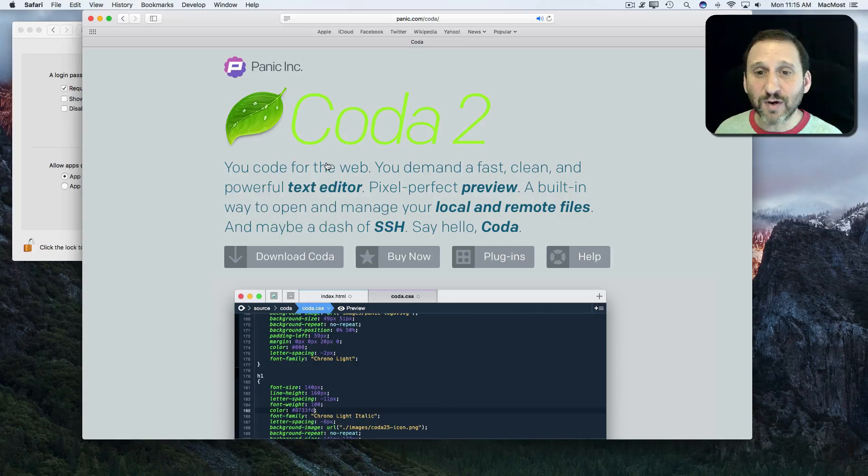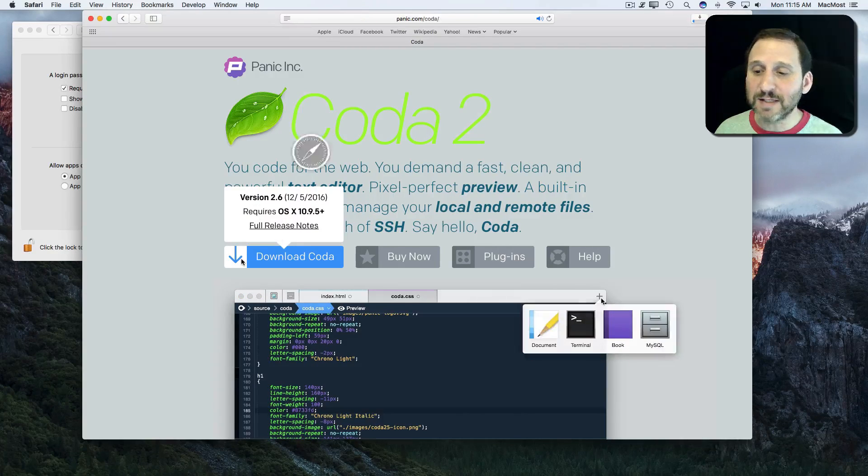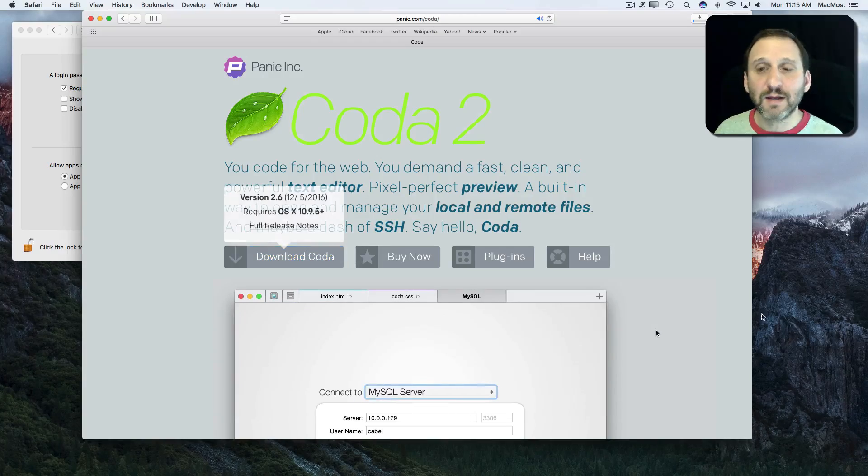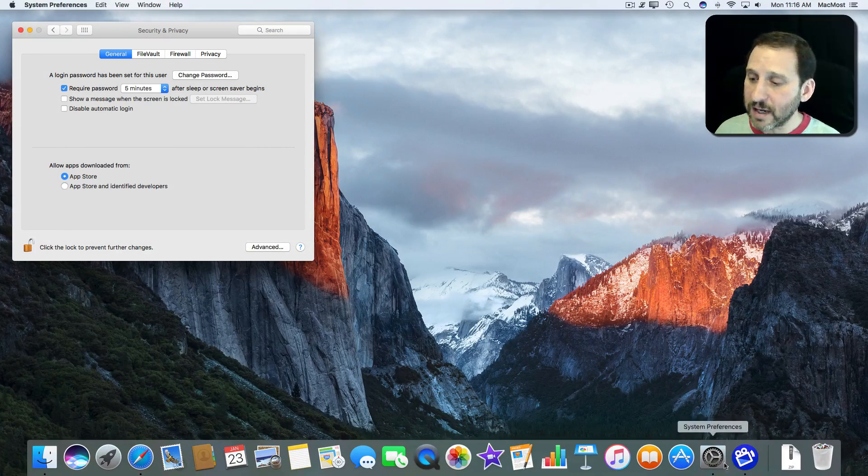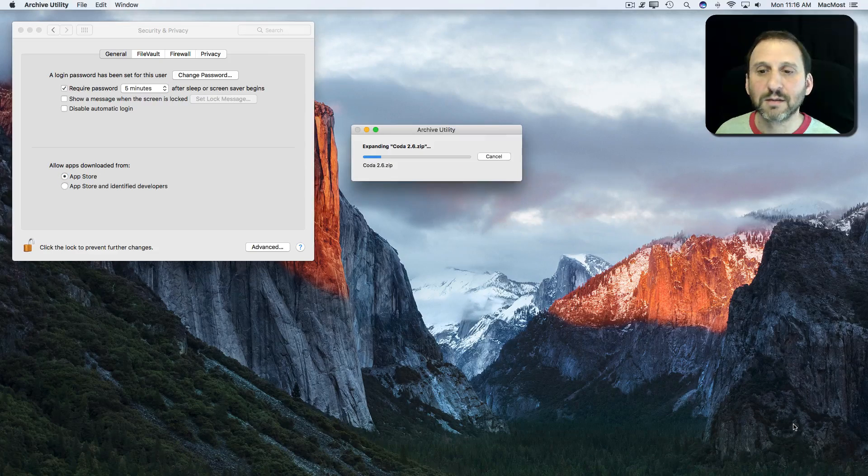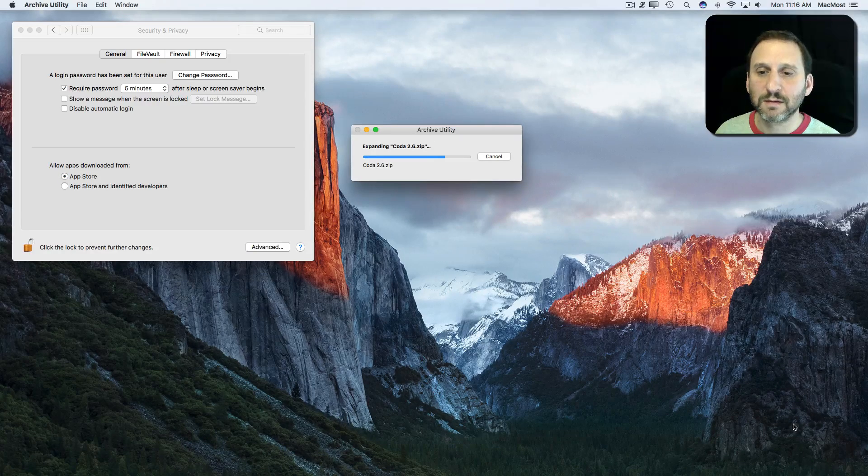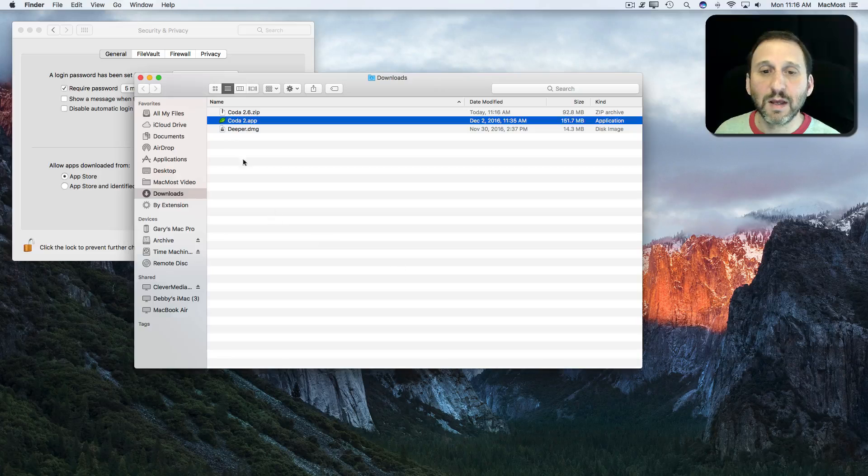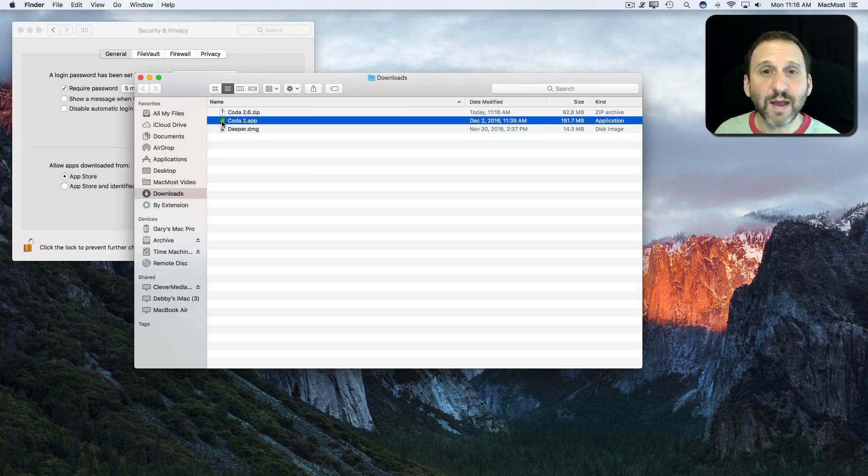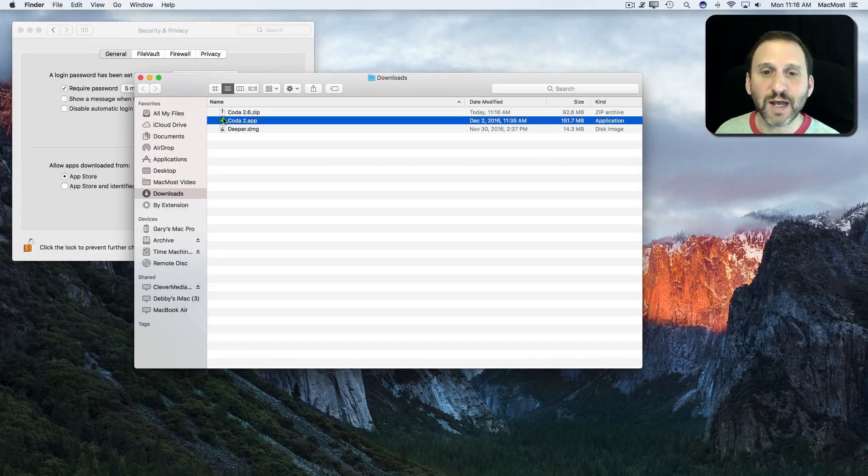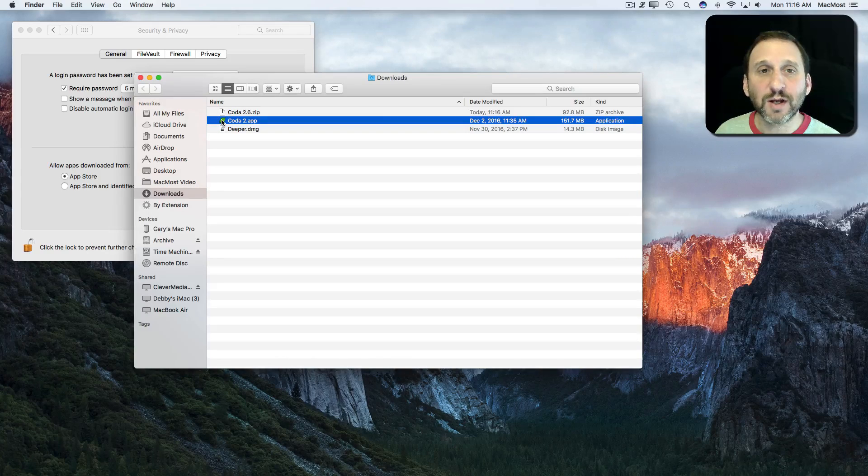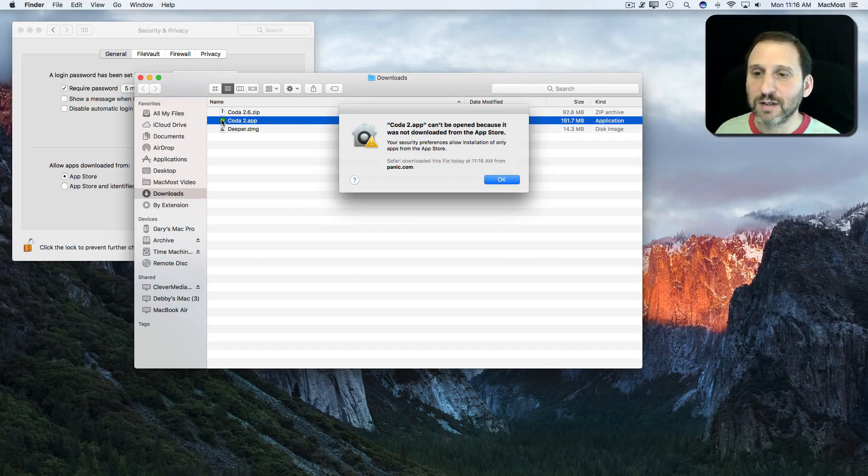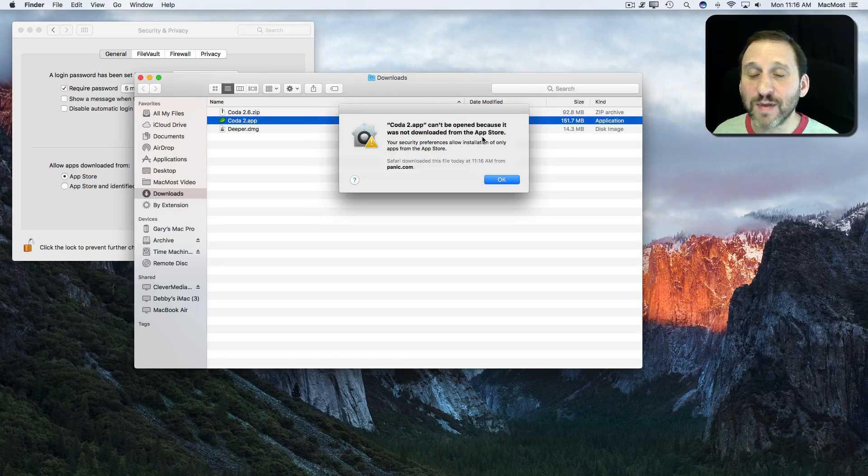They have another piece of software I'm not currently using called Coda. Let's download the trial of that. Now that it's downloaded, let's install it and there's the app. I can go ahead and just run it from here for a test. When I try to do it, it's going to come up with a message telling me it can't be opened because it was not downloaded from the App Store.